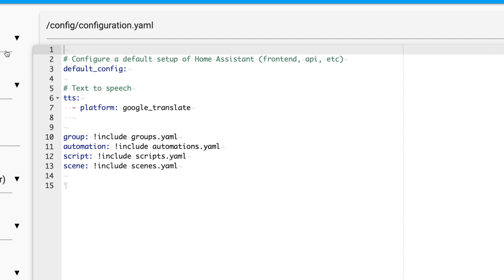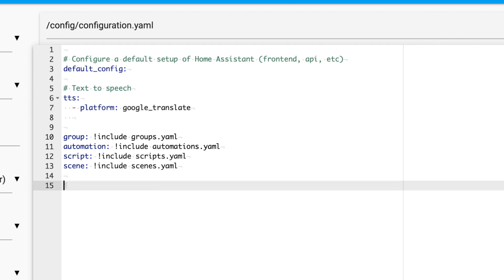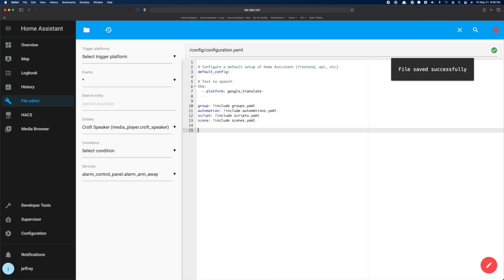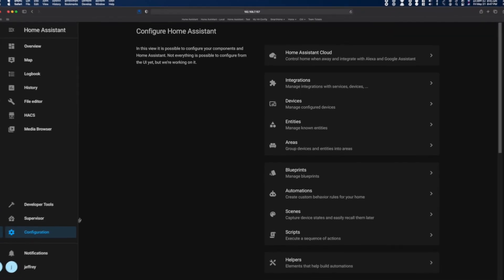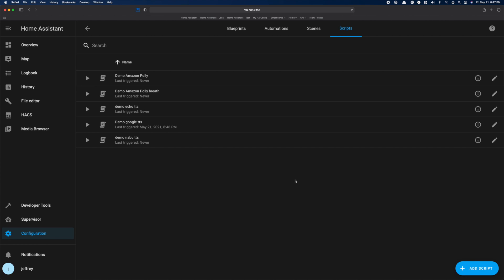We're going to be making changes to the TTS section. If you don't already have a TTS section, you can just add it. Under the TTS heading, add platform and then Google Translate. Then save your changes and restart Home Assistant. Once you have restarted, you can start using this service.